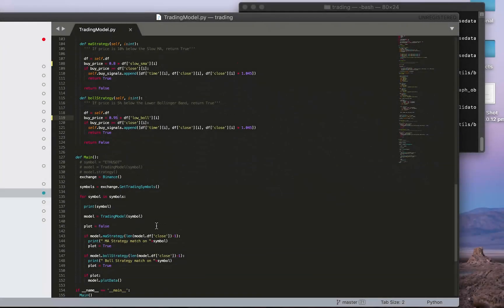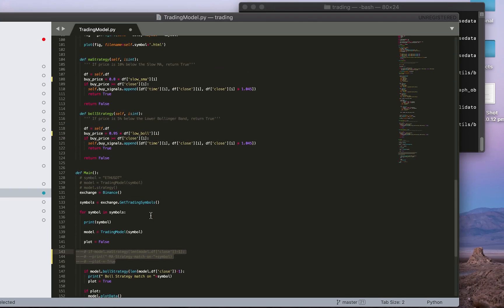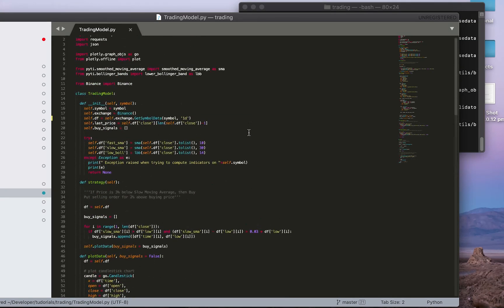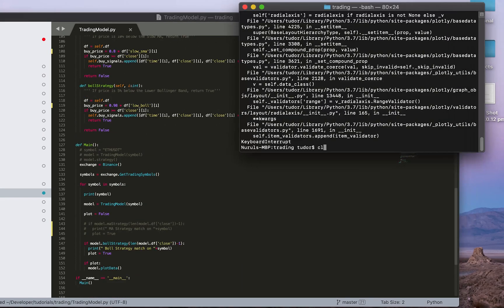We'll just go with the Bollinger strategy and see how that goes. We'll make it like, say, 98. Save it. And we'll make it on the 4-hourly chart.